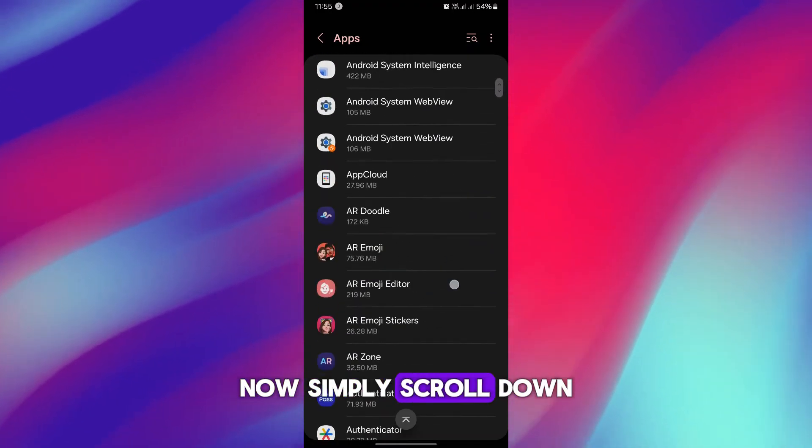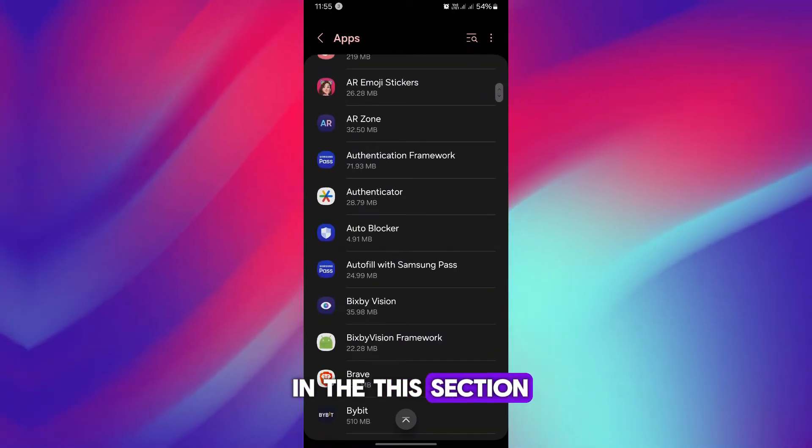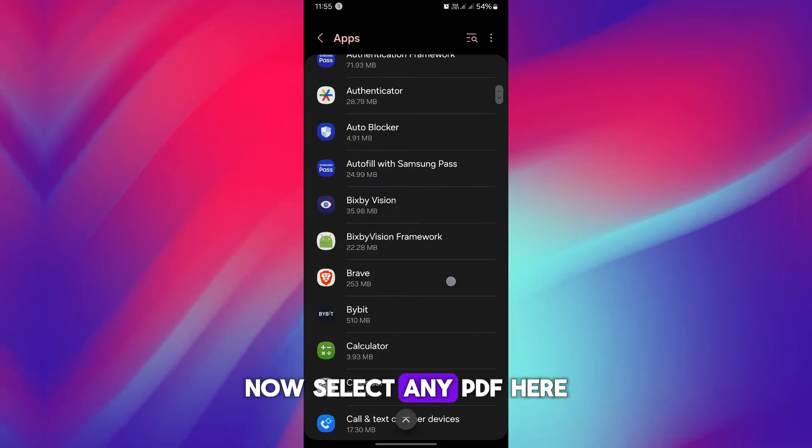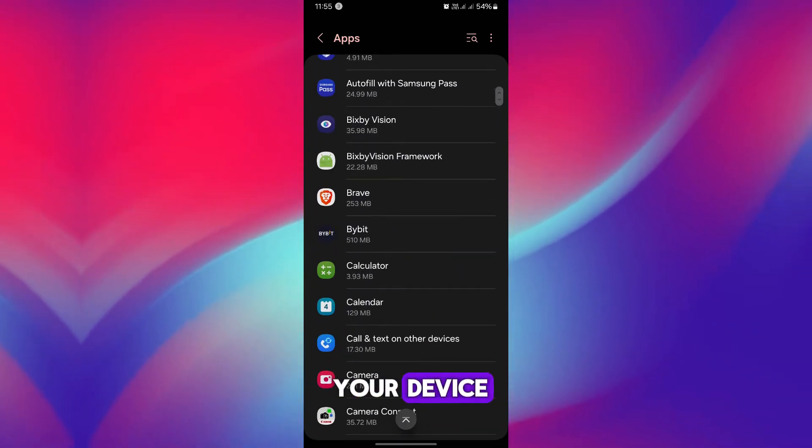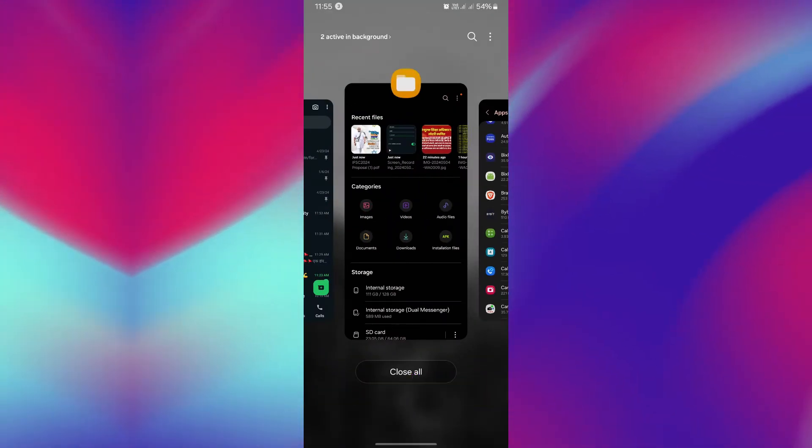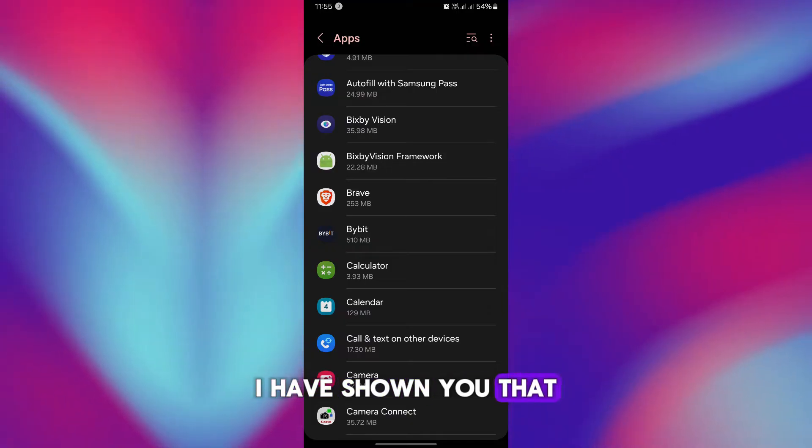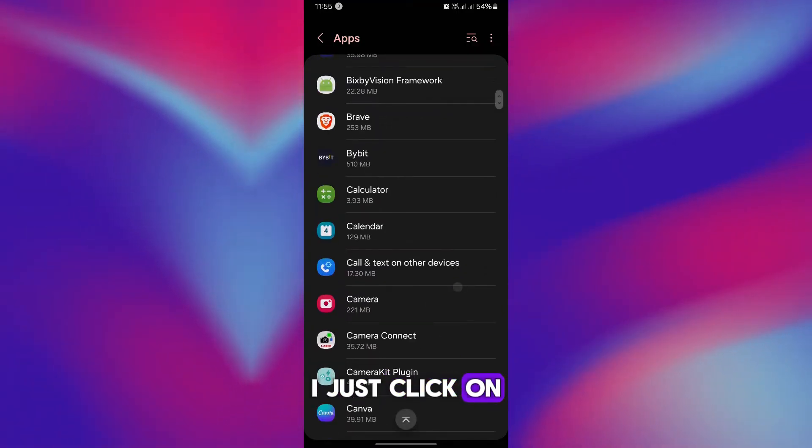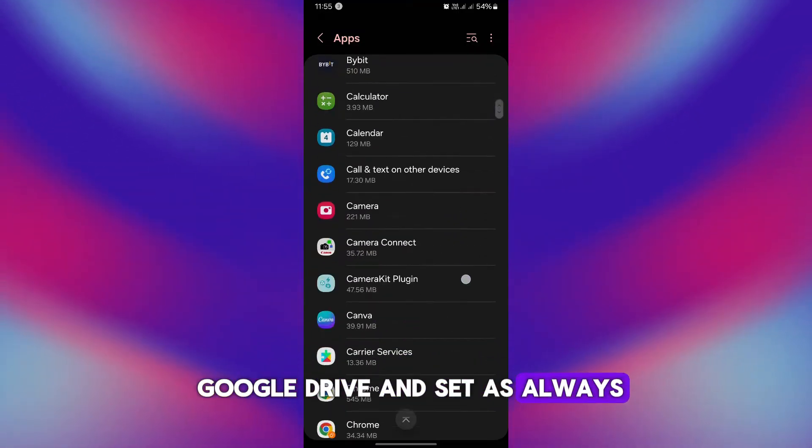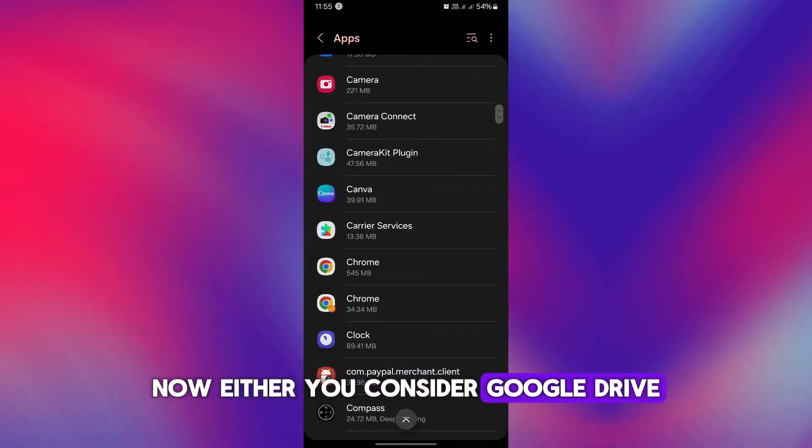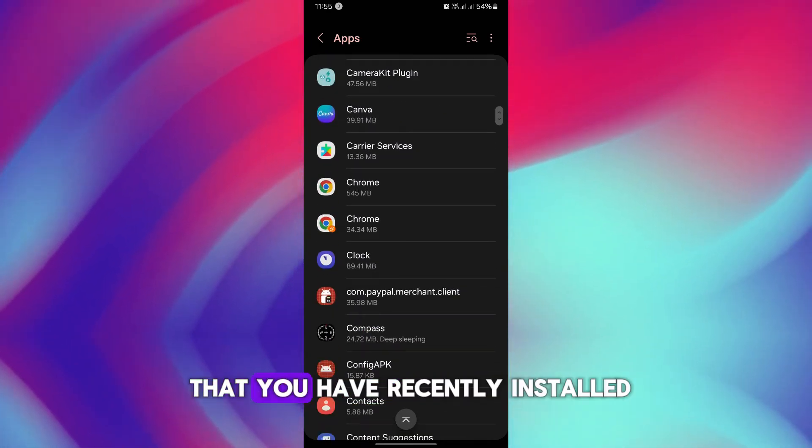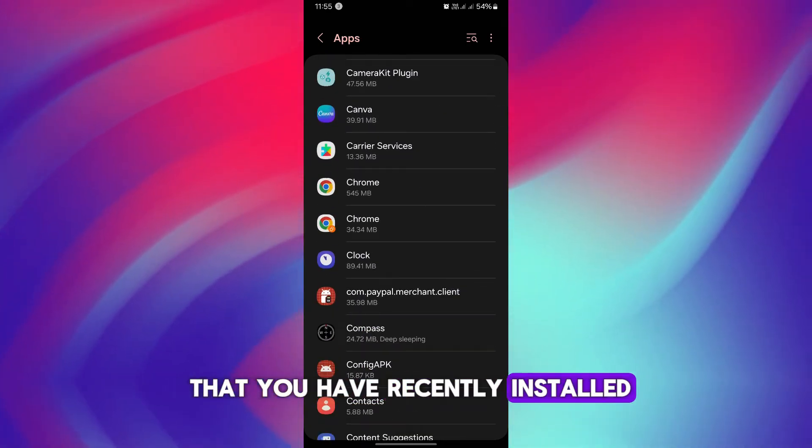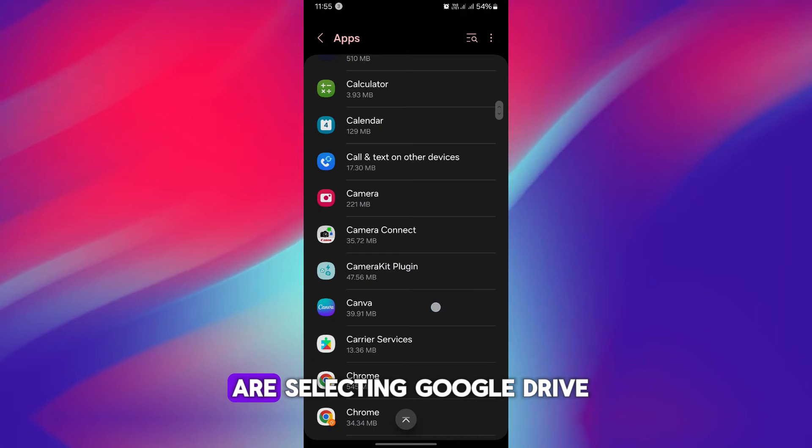Now simply scroll down in this section. Now select any PDF viewer which is available on your device. So as you remember, I have shown you that I just clicked on Google Drive and set it as always.